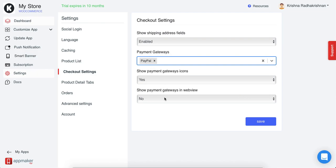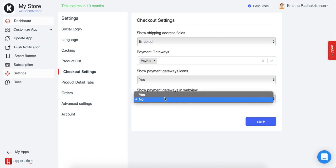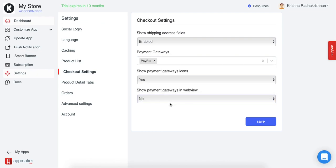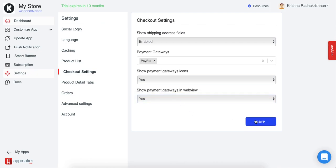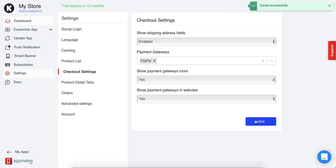Finally, if you want to show the payment gateways in web view, you can do that as well. Web view is mostly when, for example, some payment gateway is not working in the native view or you want to show your payment gateway in web view as such. In that case, all you have to do is click on yes and then click on save. All the changes will be saved in your app and reflected accordingly.